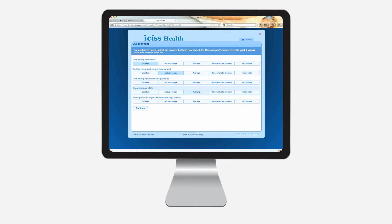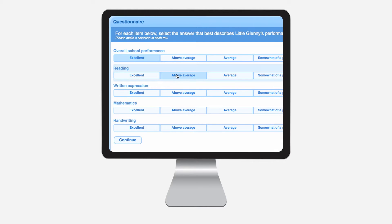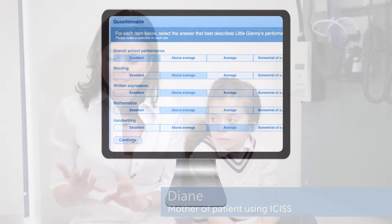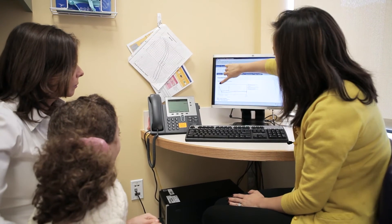Ava sees her doctor every three months, so a few weeks before the appointment I get an email, and that email brings me right into a link which opens up the questionnaire. It's very easy to use and I love that we save time in the doctor's appointment because all the information is already there.